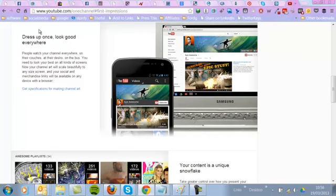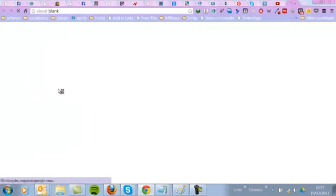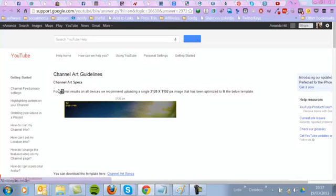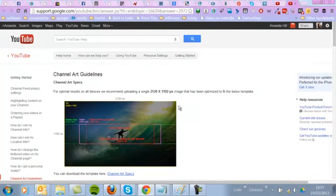And then we're going to look at dressing yourself up. So specifications for channel art. What it means by that is your backgrounds and all the other stuff. Here it has given you absolute optimal results for uploading your pictures. There's the size you need to do it.